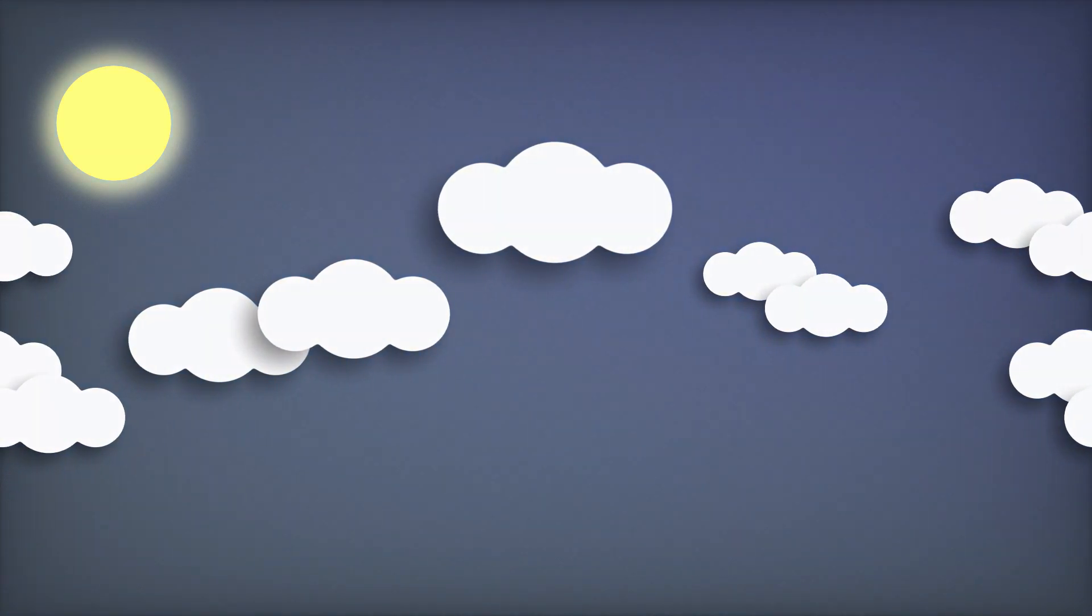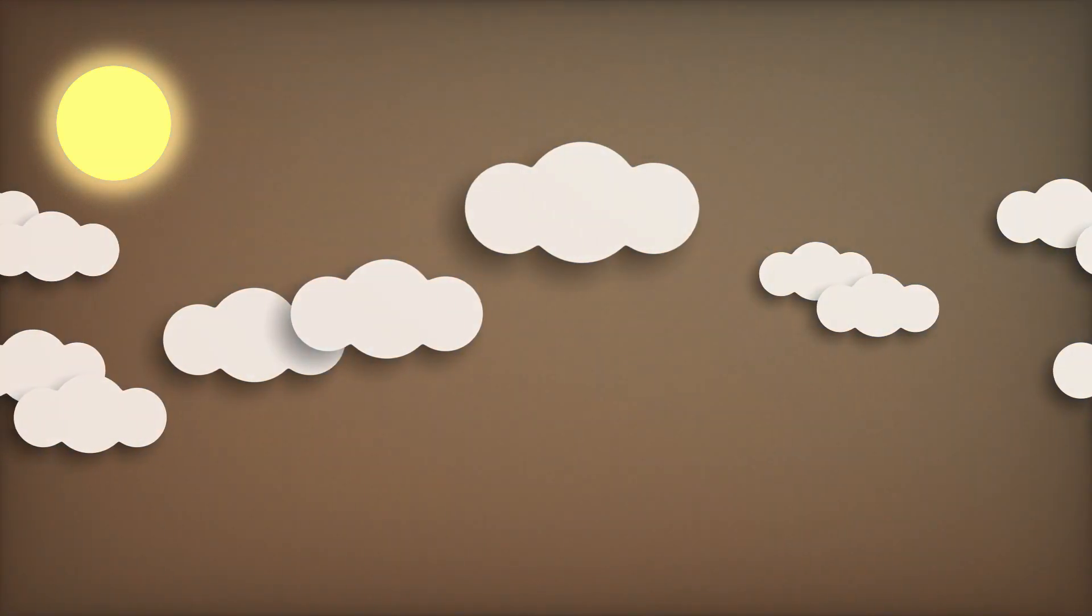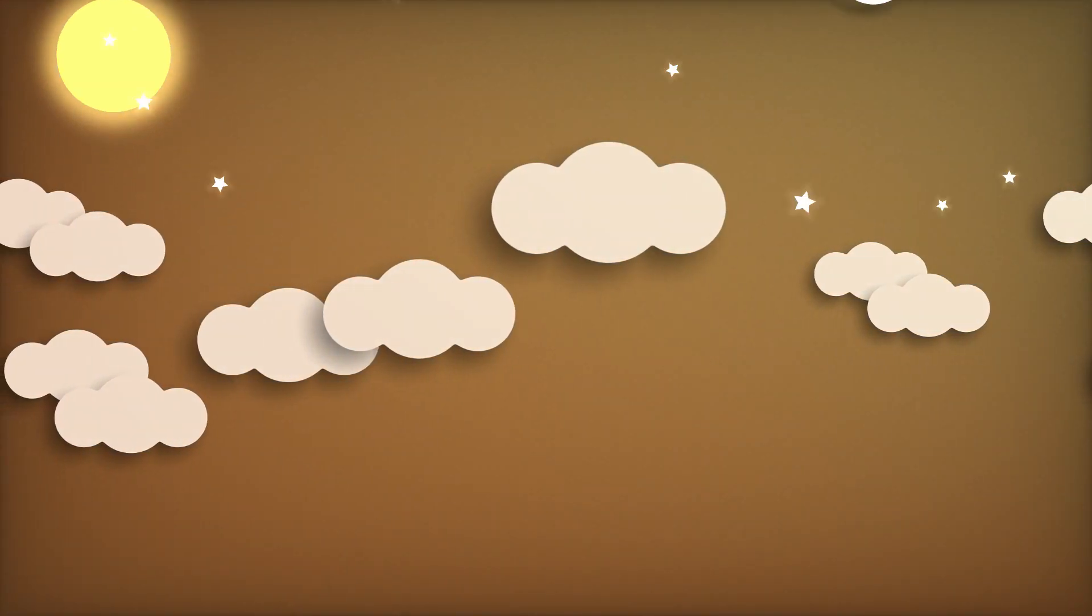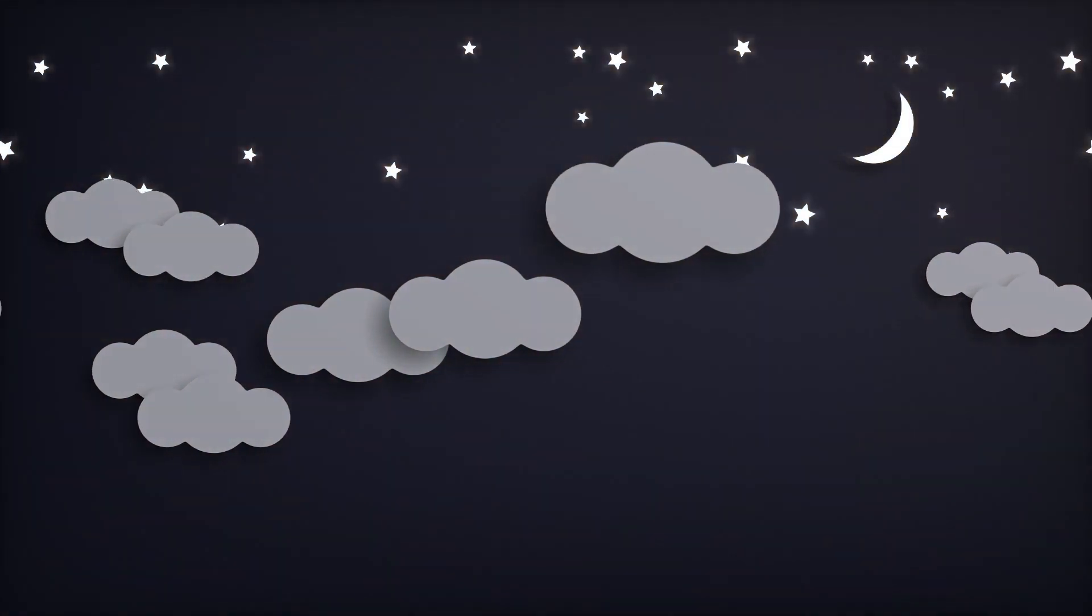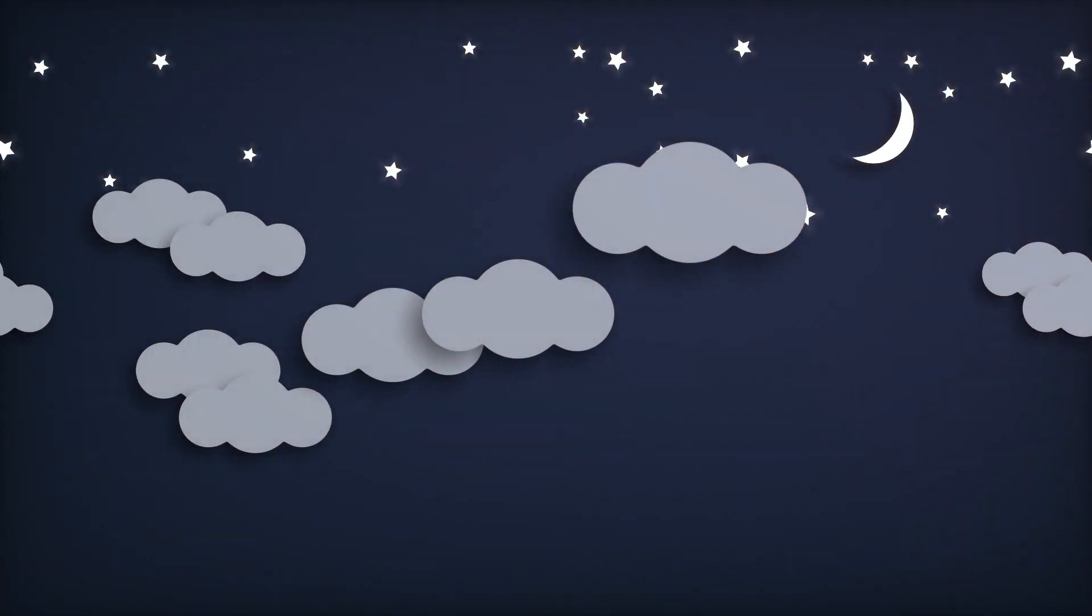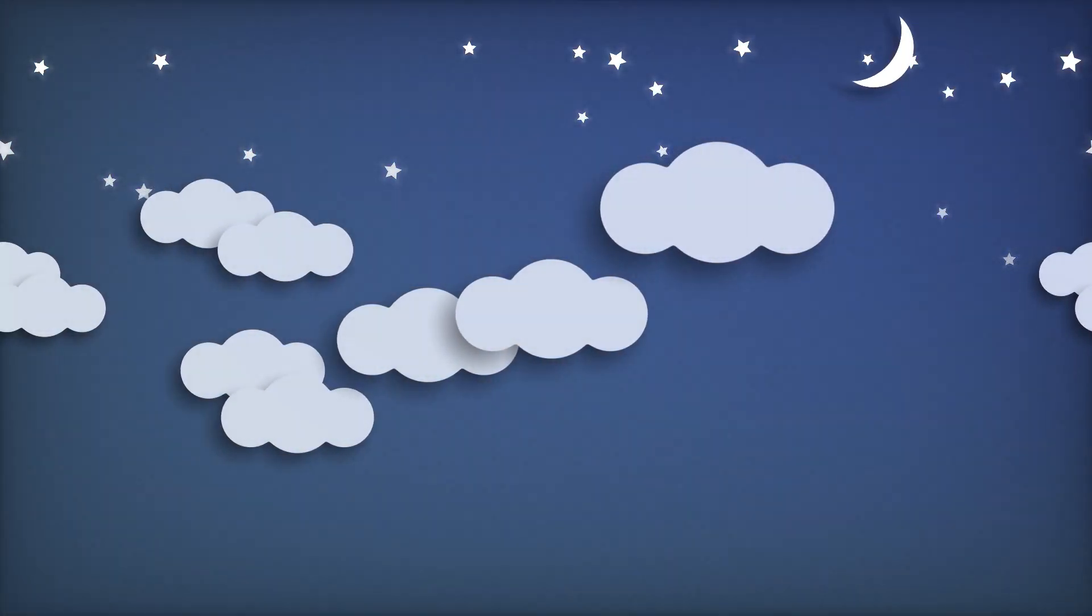If you've ever wanted to learn shaders, or maybe you've tried but found it difficult to wrap your head around them, this course is for you.